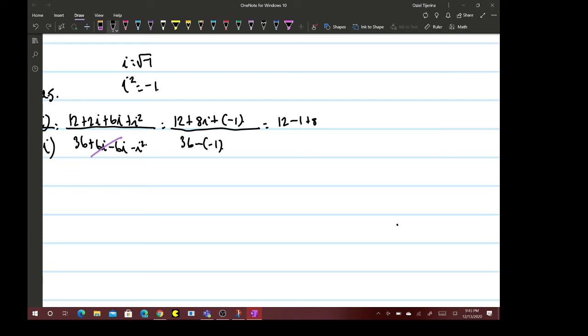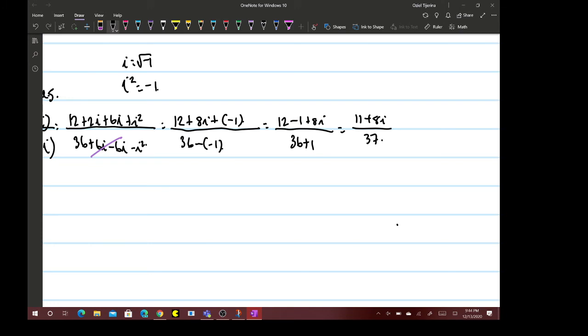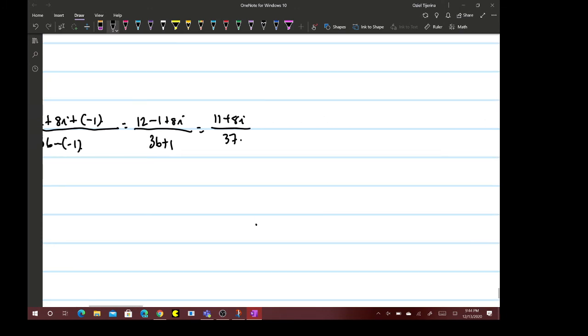So we have 12 minus 1 plus 8i over 36 plus 1, which is 11 + 8i over 37.